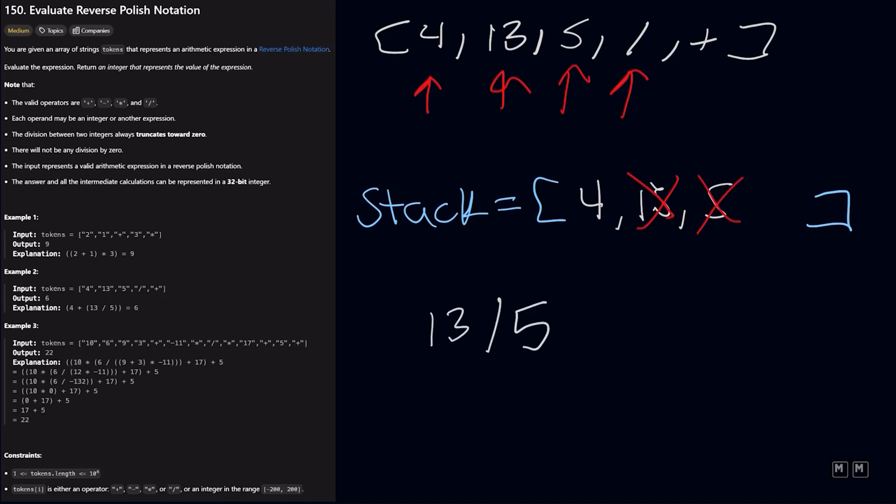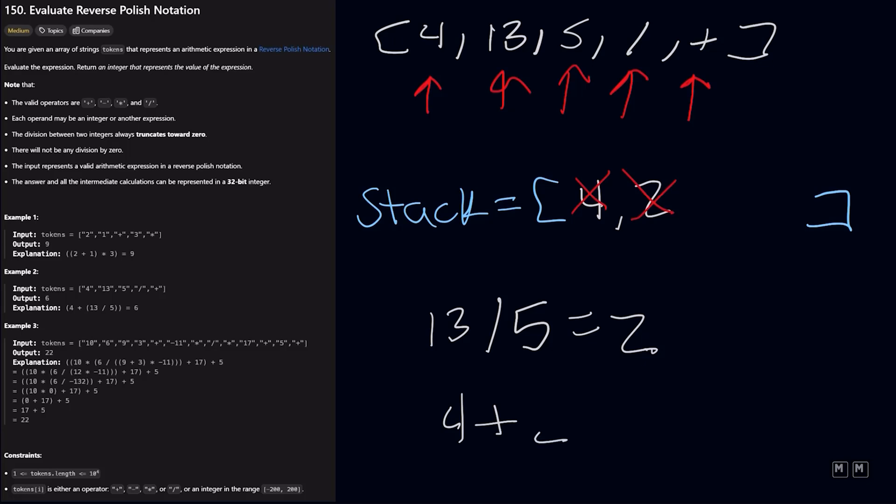It's not 5 divided by 13, because that would actually give us a different answer. And so that equals 2. And that is going to get added into our stack. So that result. And then we're going to move forward again. We have a plus. And we're going to remove the two recent elements added to our stack. And do 4 plus 2, which equals 6. And that means 6 is going to get added to our stack. And since we've iterated over all the elements, the element in our stack would be our answer. So 6.